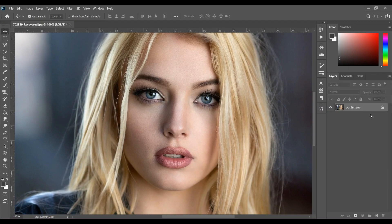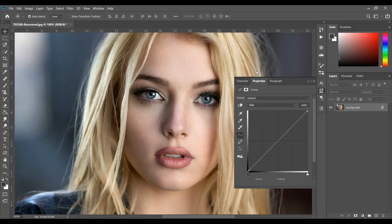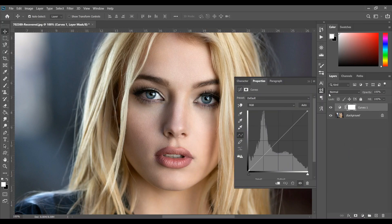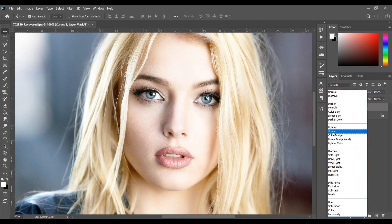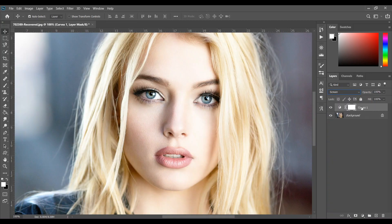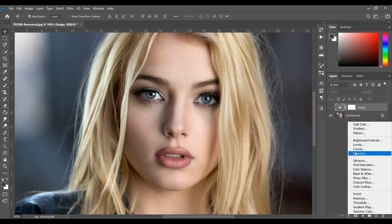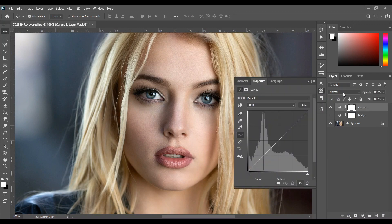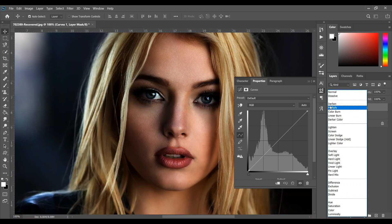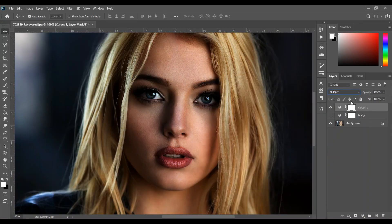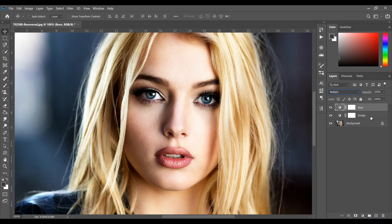First I'm creating a curves adjustment layer, and I'm actually doing nothing and just changing the blend mode to Screen, and naming this 'Dodge.' I'll hide the layer and create another curves adjustment layer, and change the blend mode this time to Multiply, and I'm giving the name 'Burn.'